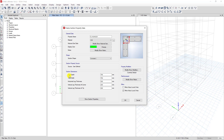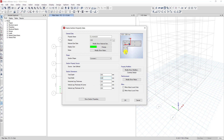In the section dimensions, you can modify the section to what you want. For total depth I put 400 millimeters, total width 400 millimeters, horizontal flange thickness and vertical web thickness at corner 200, and vertical length at tip also 200.